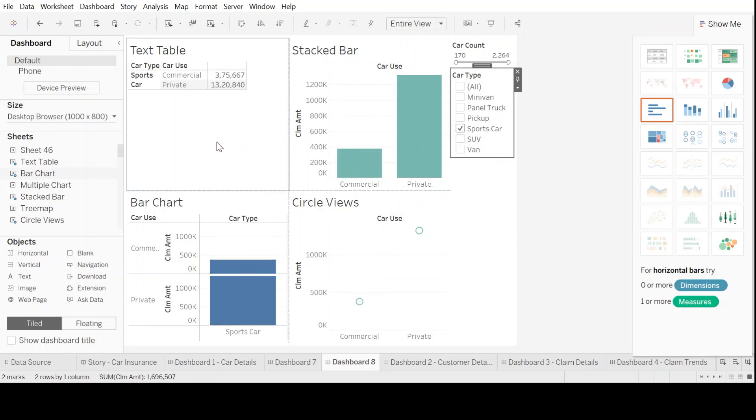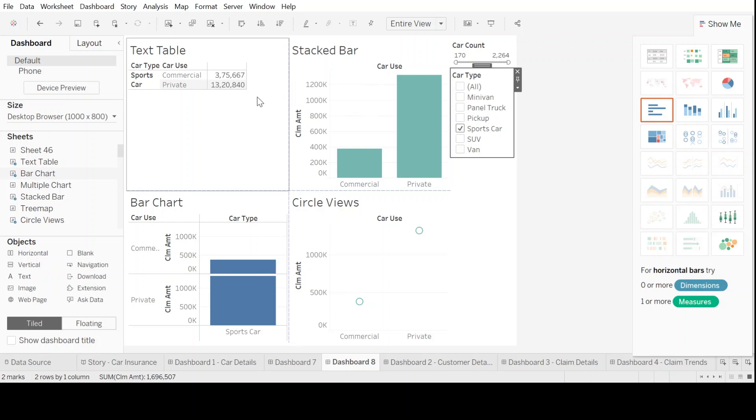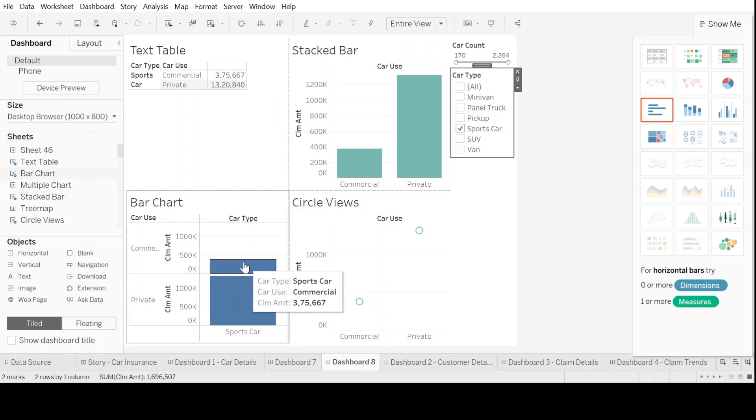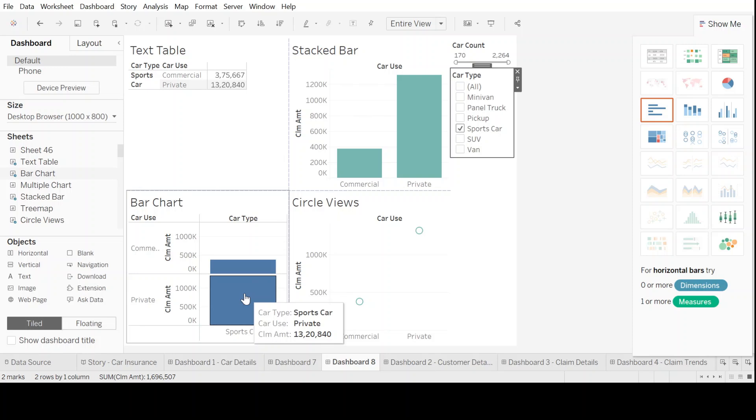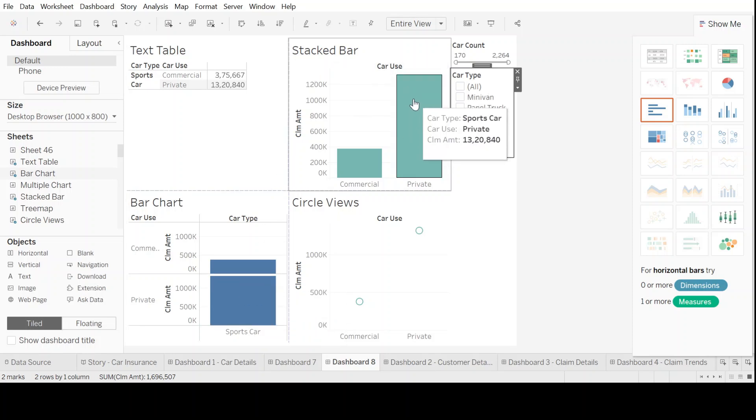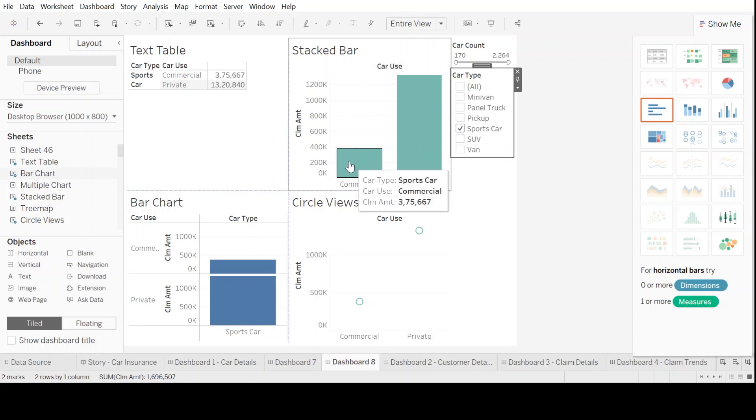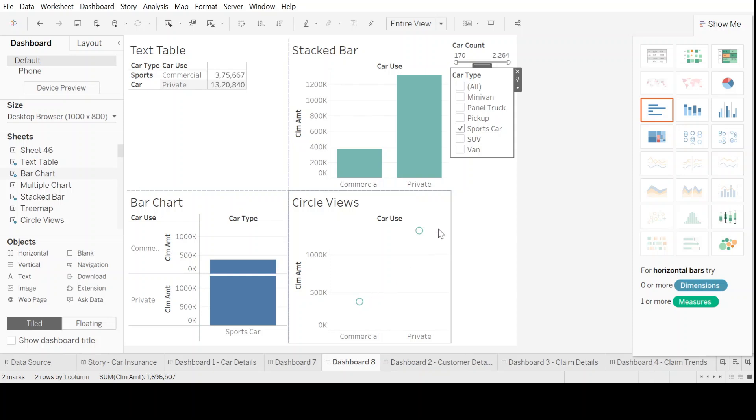Now, if I have selected sports car, it tells me in the text table only about the commercial and the private sports car vis-a-vis the claimed amount. On the bar chart, again, it shows me only sports car in commercial and as well as in private. In stacked bar chart, also, it's only sports car and even in circle view, it only shows me sports car.